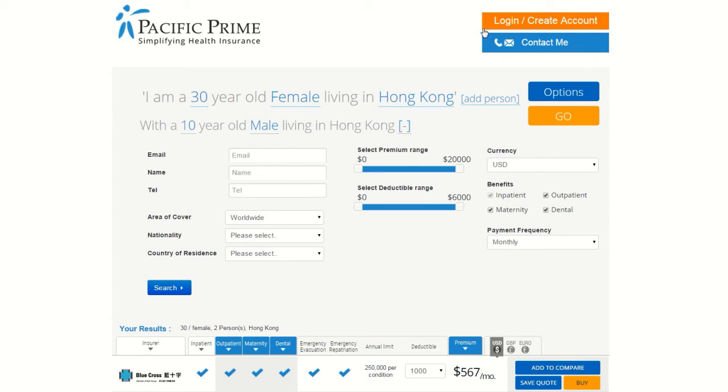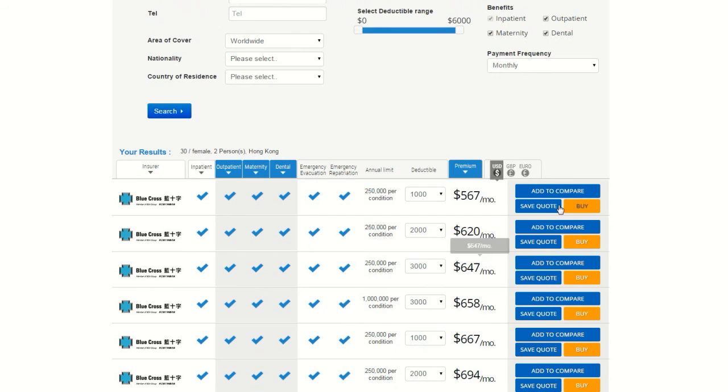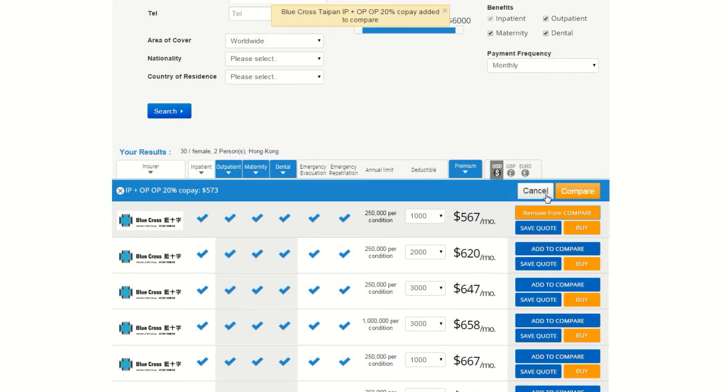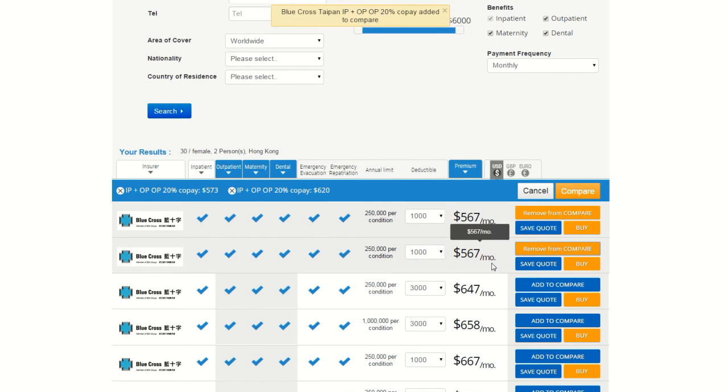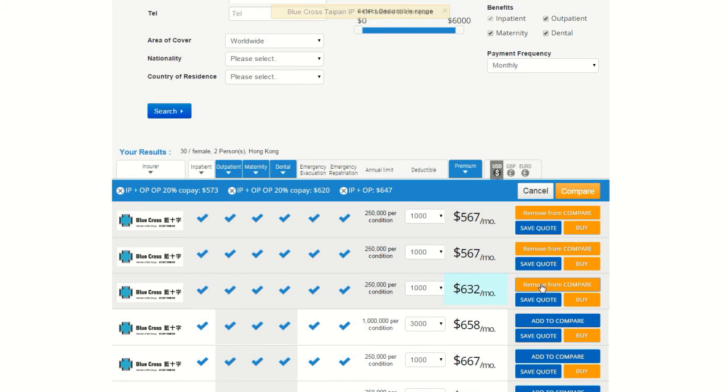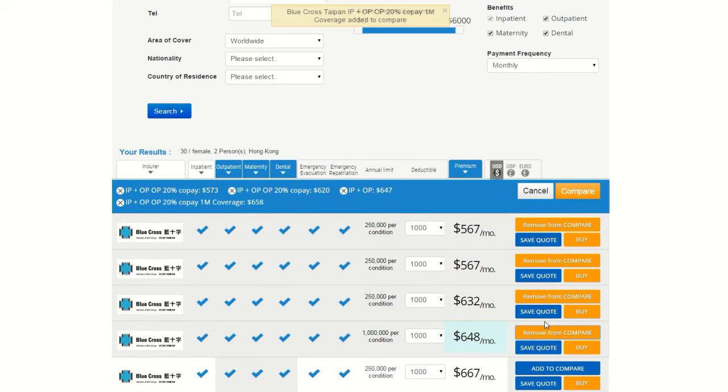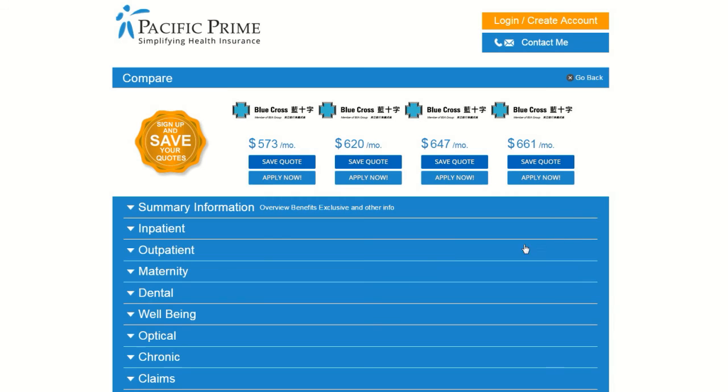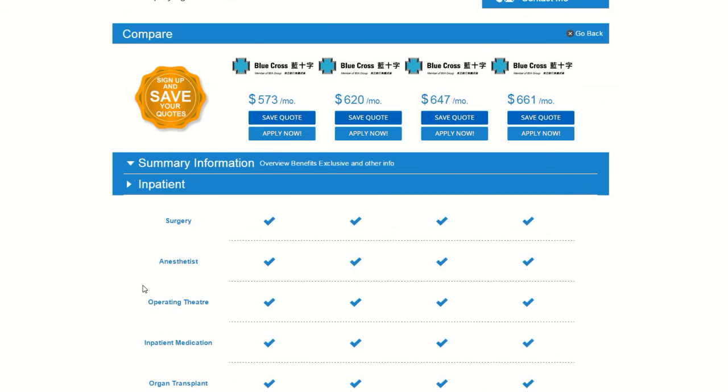The final button you'll notice on this page is the Add to Compare button. With this tool, you can select the plans that you are most interested in and stack them head to head for a direct comparison. Just click the button for up to four plans, and then the orange Compare button that appears at the top of the results. This will take you to a page similar to the one that you saw before, only now when you click the categories to see plan specifics, you will receive side-by-side comparisons of the plans that you are interested in. This makes it very easy for you to see what the real differences between plans are.